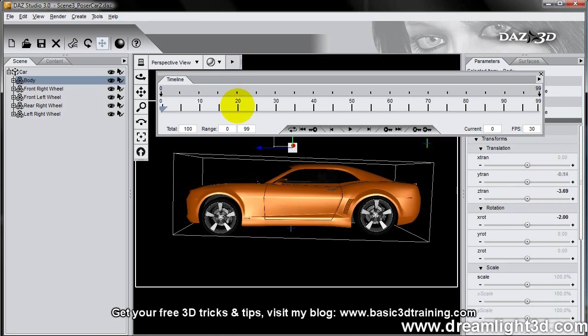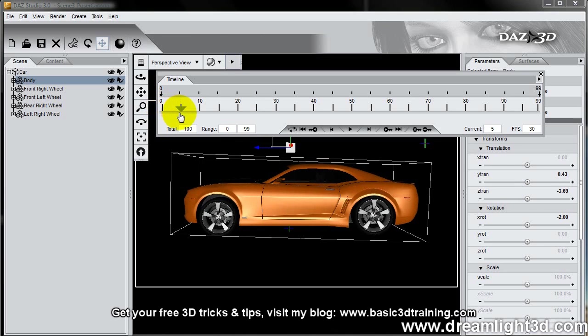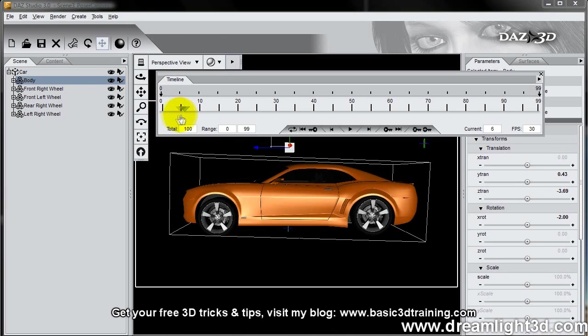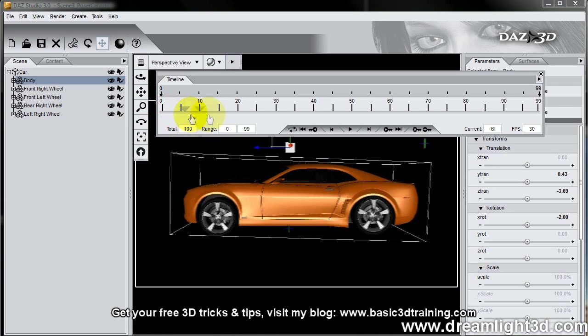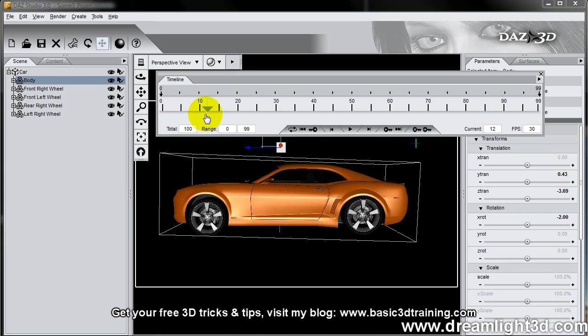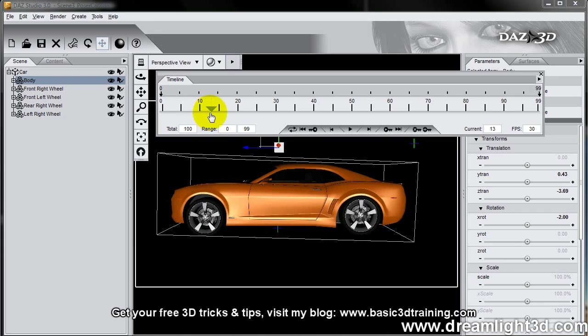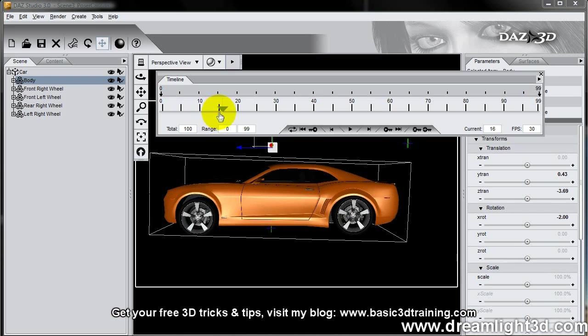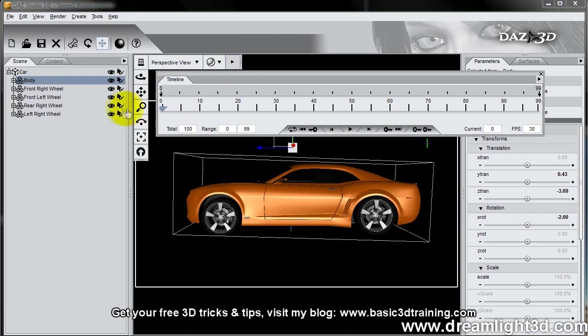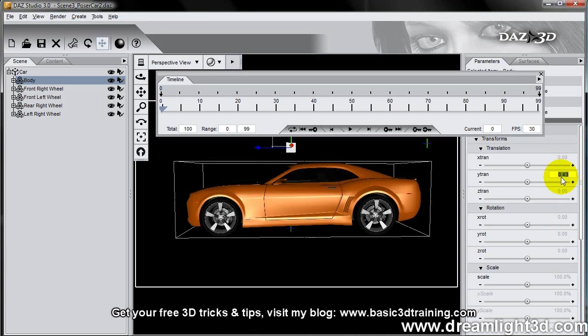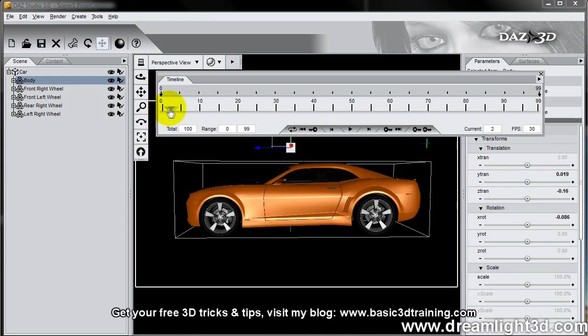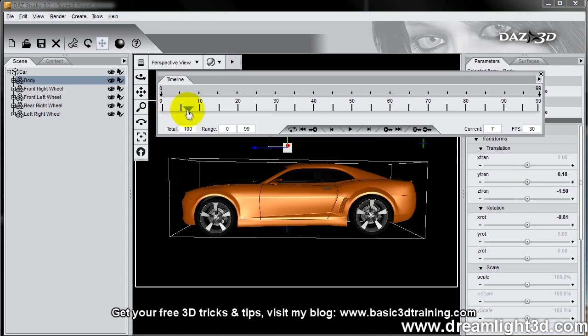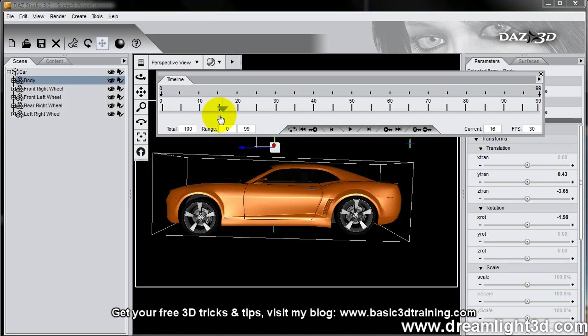And then as the car is accelerating, we can apply that kind of body angle maybe after 16 frames. I'm going to reset that at frame zero.